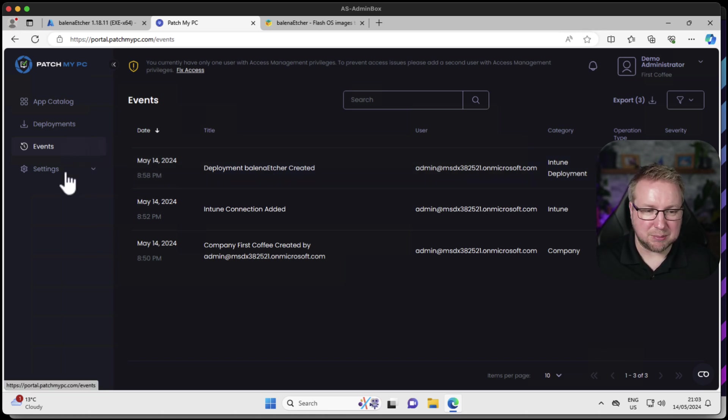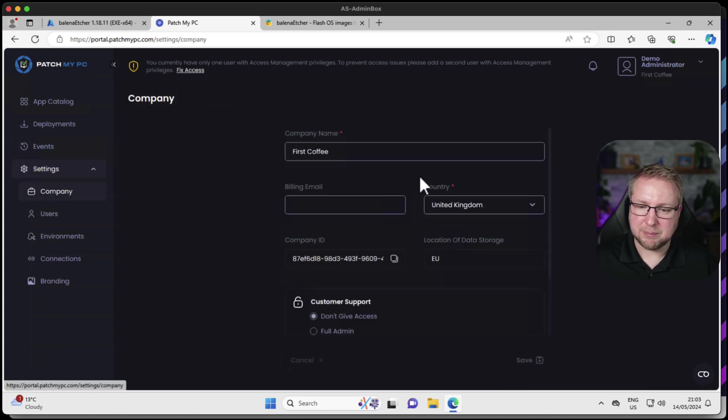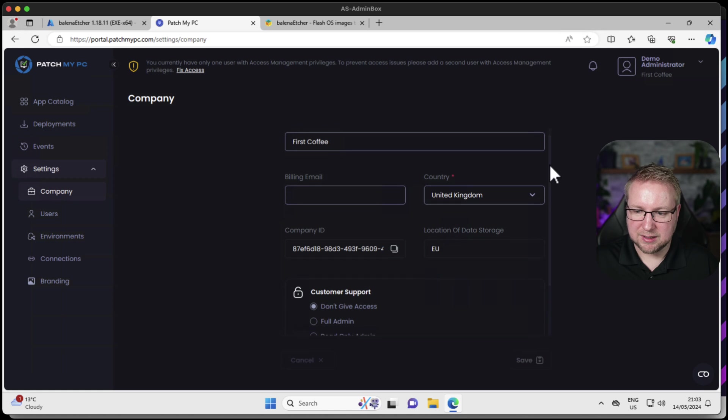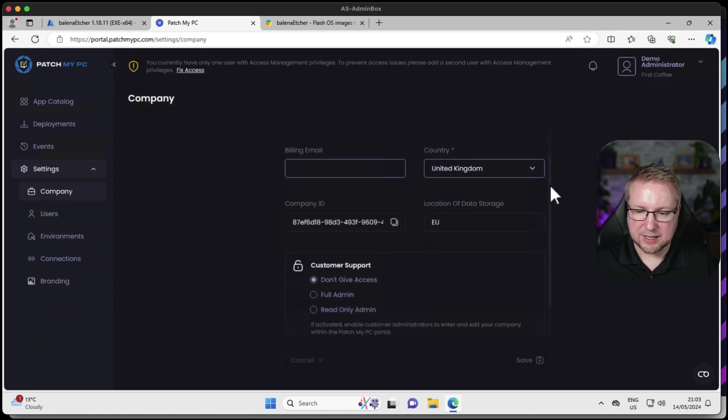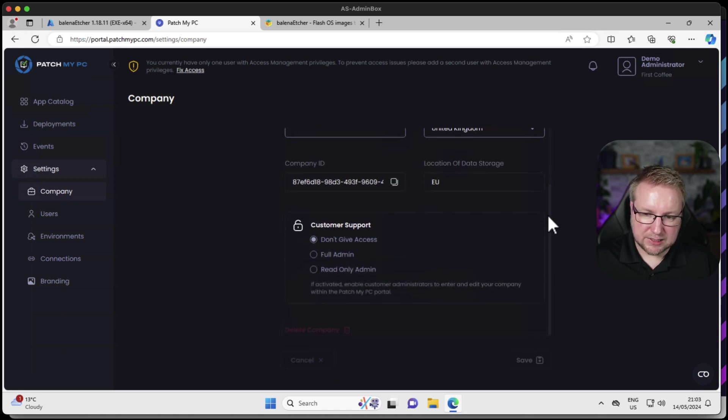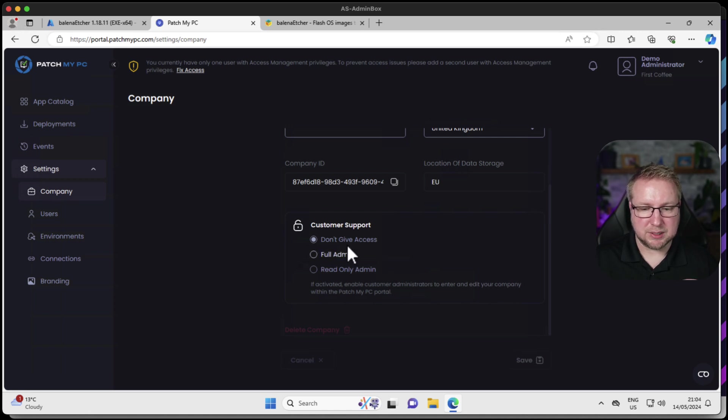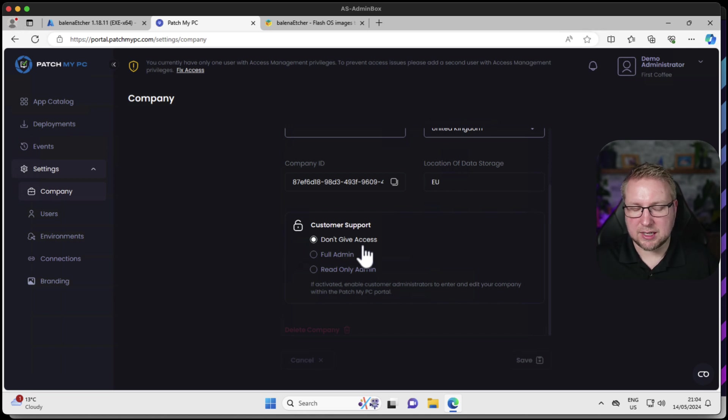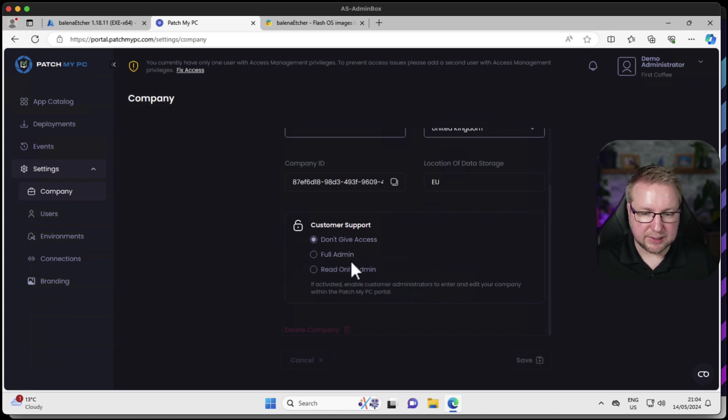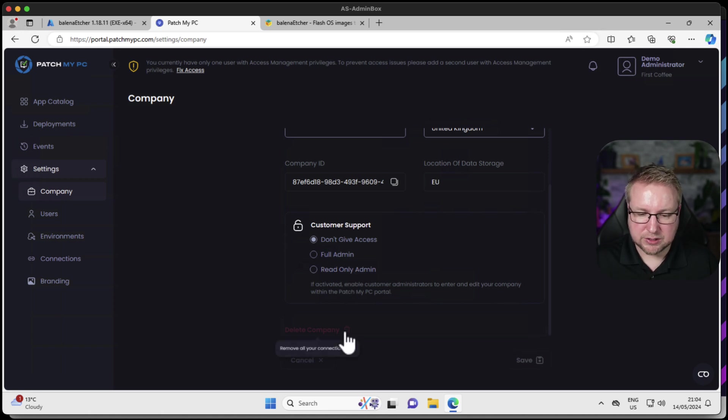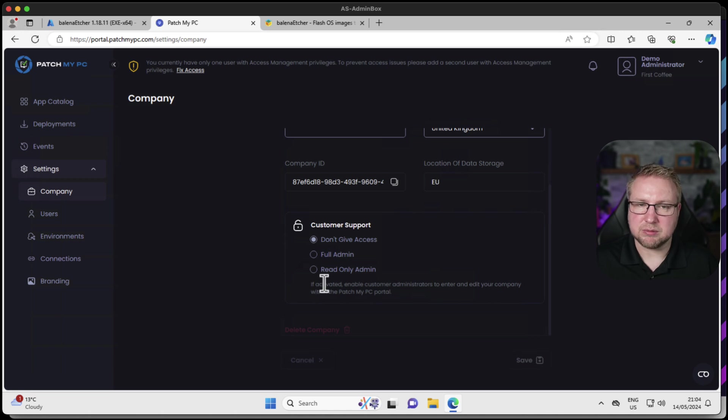Maybe we've got a minute or two while this deploys to my device. In that time, let's have a quick look at settings. In settings, we have the company section. The company name and the billing email is set there. The location of the data, the company ID. We also get to specify whether PatchMyPC will be able to help with this organization. Do they have access to this cloud portal? We can give them full admin or read-only admin. And if we want to delete the company, we just have to remove all the connections we've got in place.